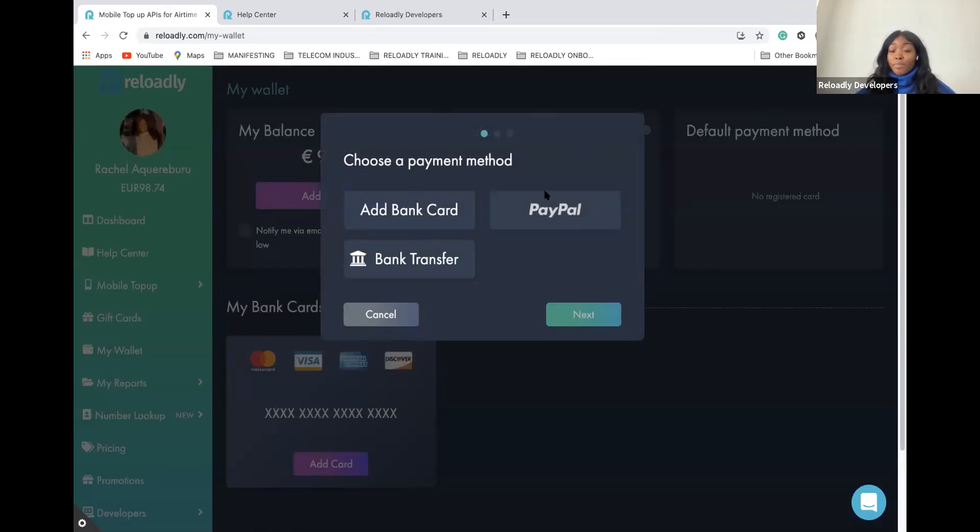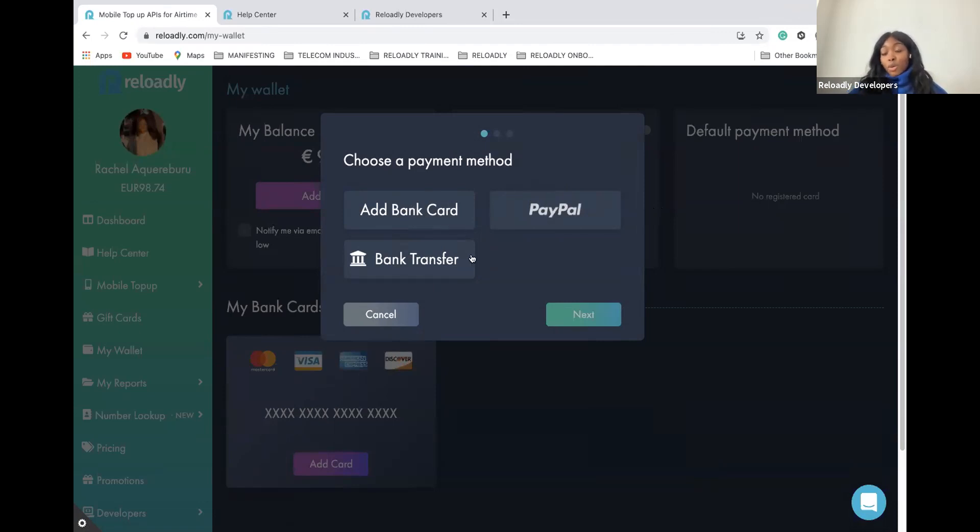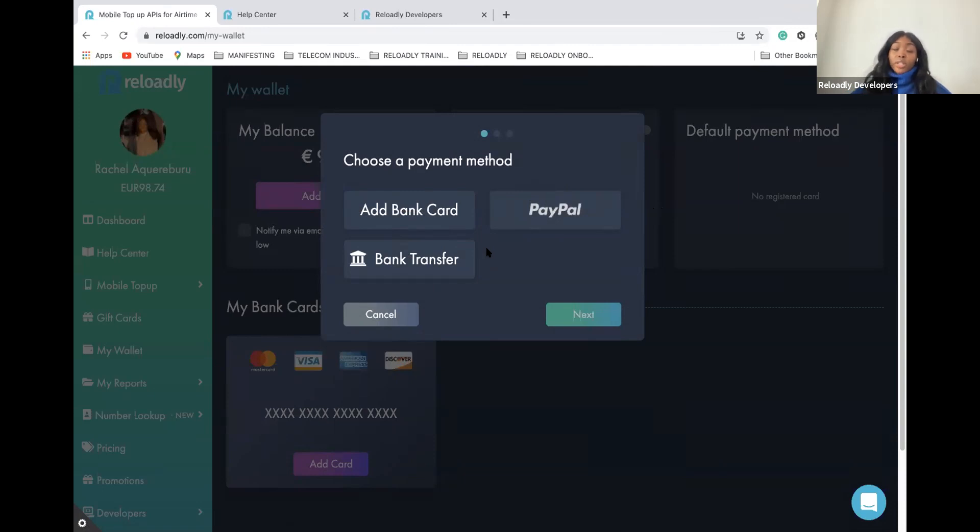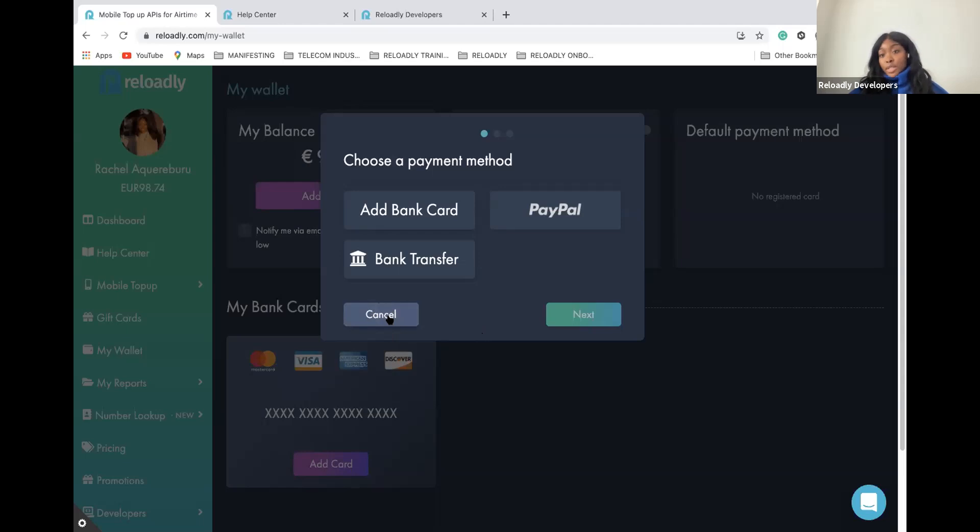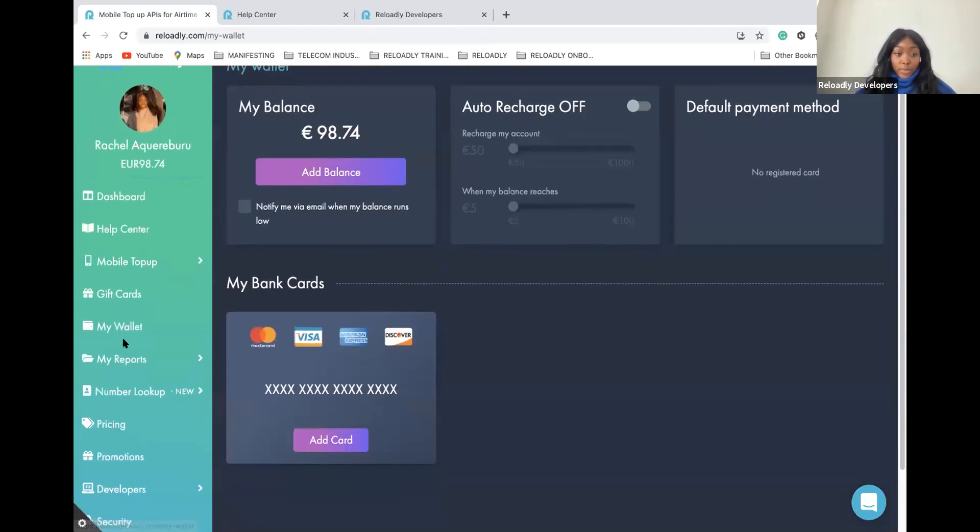You have bank transfer, PayPal, but you can also use credit card. We also allow Bitcoins. Whenever you want to pay or fund your account with Bitcoin, just let us know. Let the team know. We are going to send you the instructions to do it.